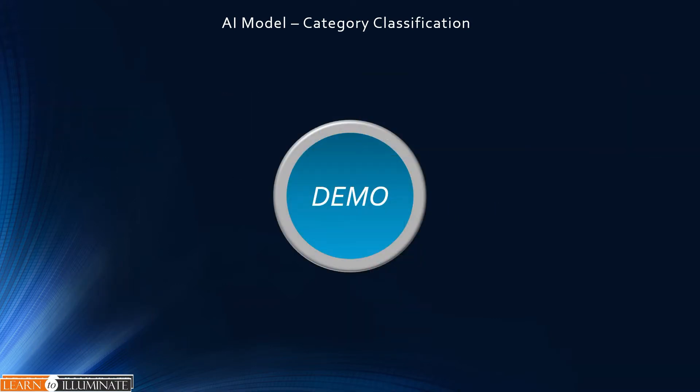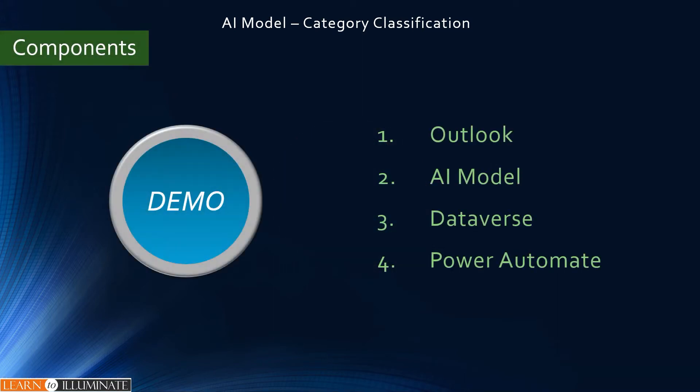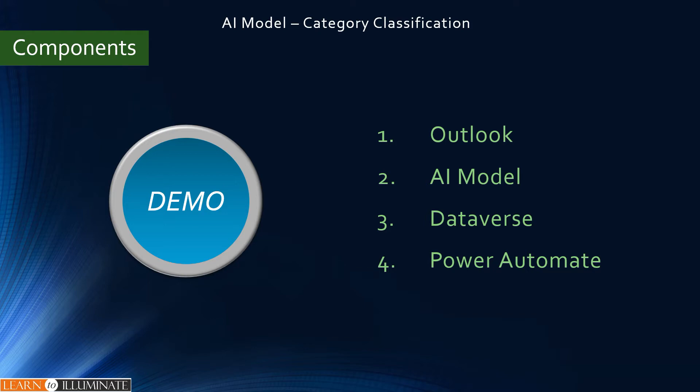Now, it's demo time. Based on our use case, we need four components or applications to build this scenario. The first one is Outlook to receive an email. The second one is an AI model. This classifies the information from the text, which is email content. The third one is Dataverse to have an email activity. The final one is Power Automate, which connects Outlook, AI model, and the Dataverse.